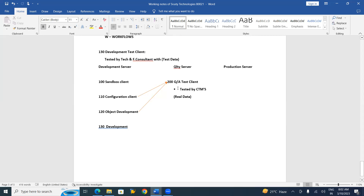The Basis Consultant takes care of complete hardware, networking, access creations, and data transport from one server to another server. As a functional consultant, our responsibility is only within a server — moving data from one client to another client. Moving data between servers is a Basis activity. This is a common interview question: data movement from one server to another is not the functional consultant's job.